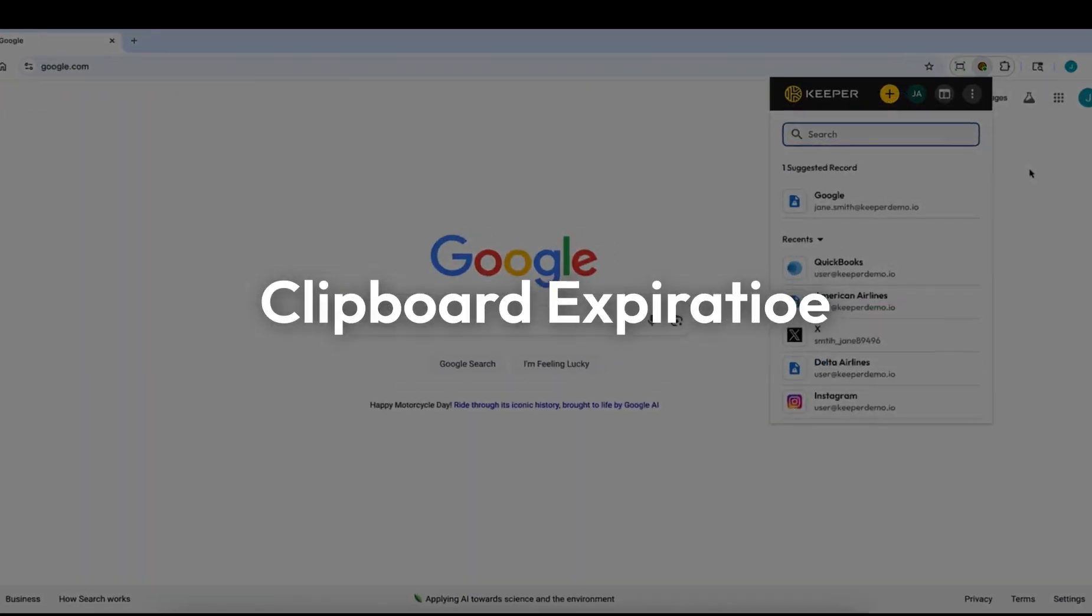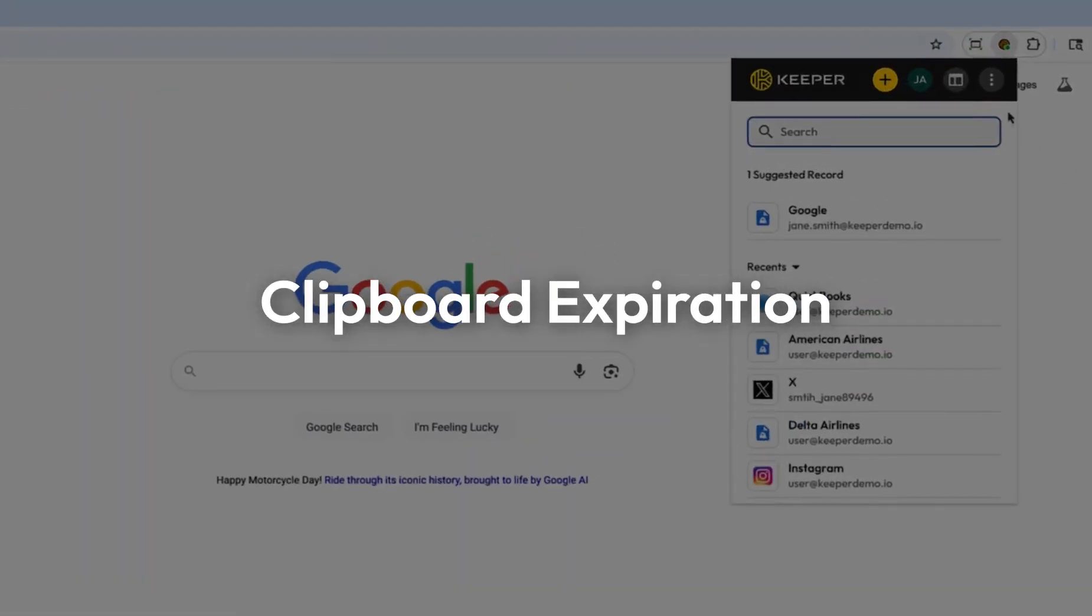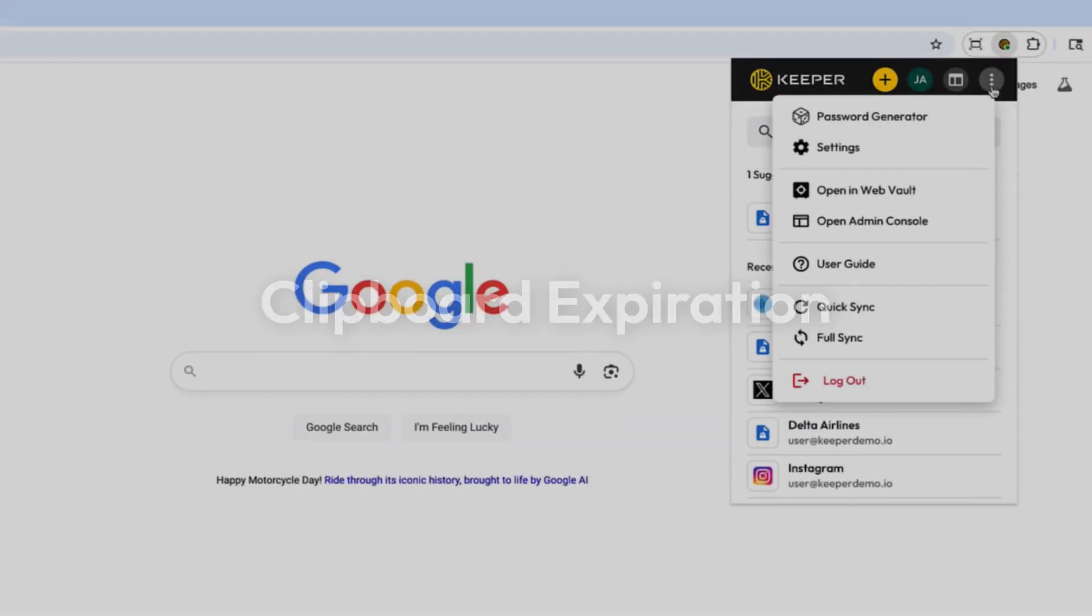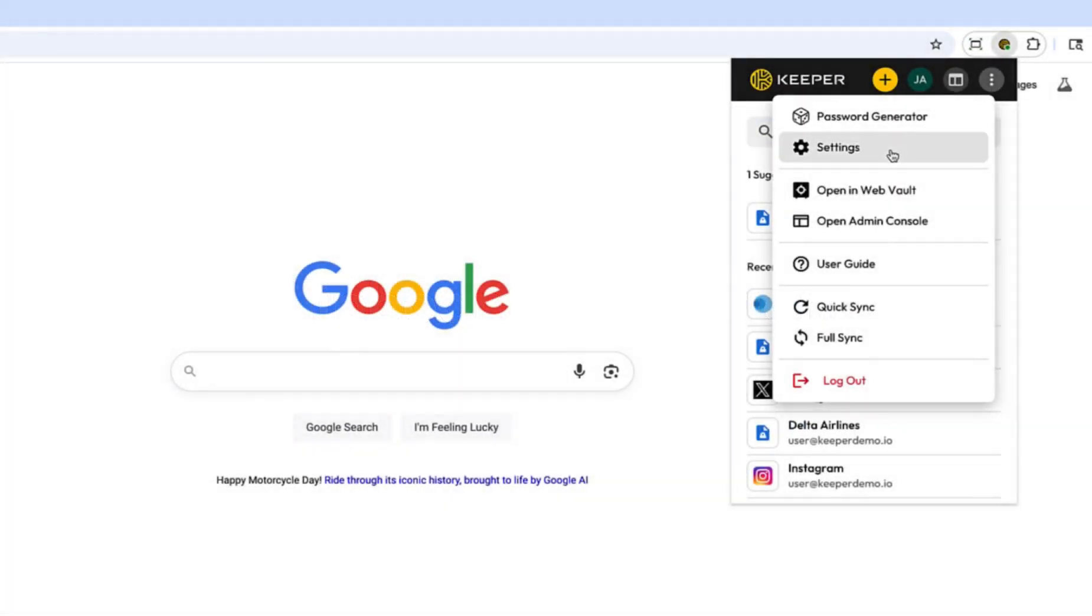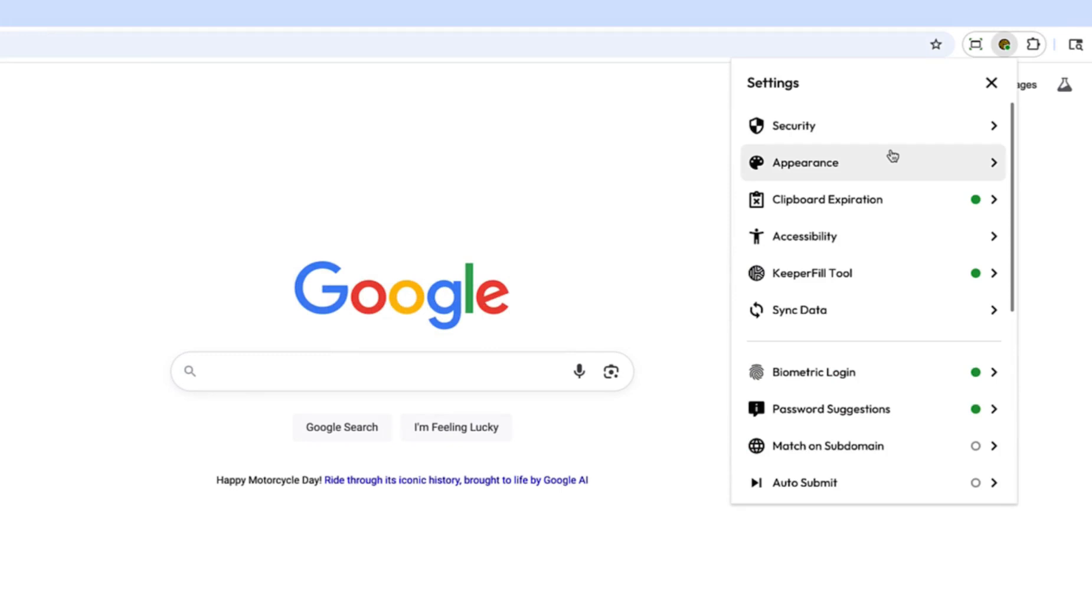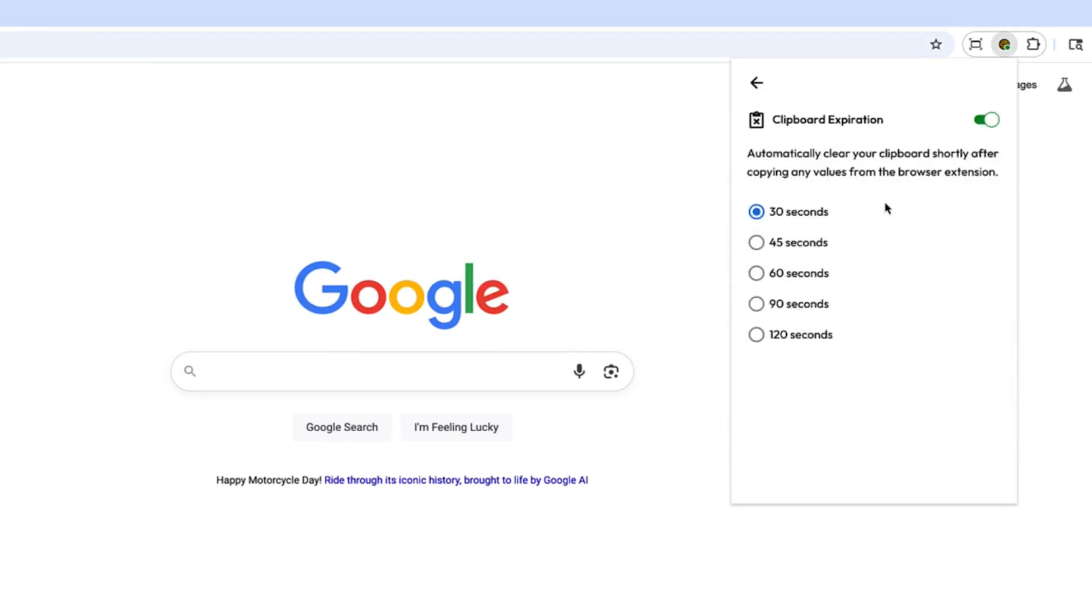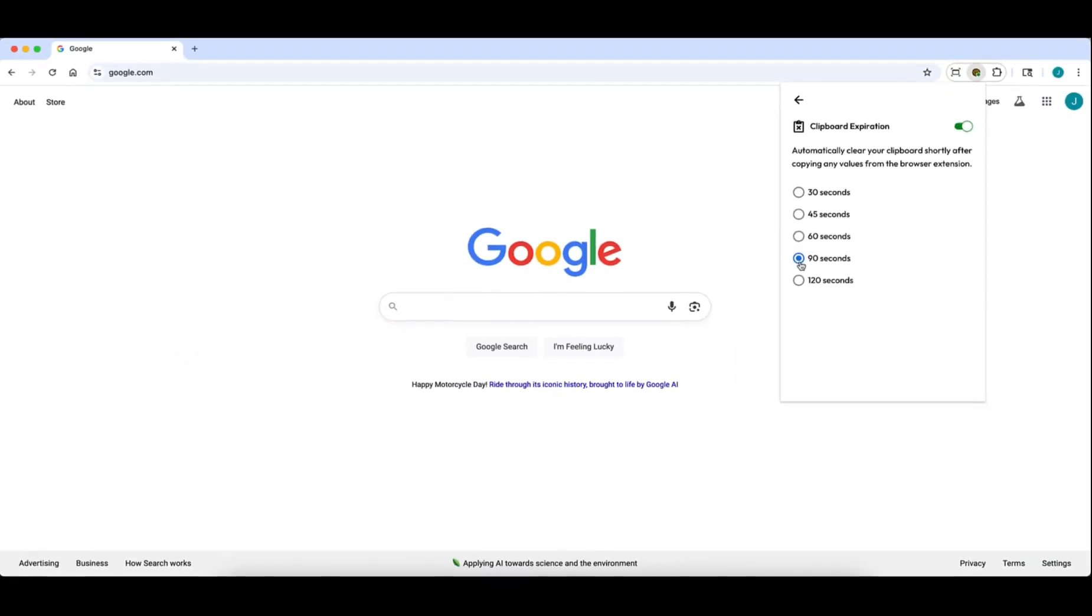This release also introduces clipboard expiration on the browser extension. When enabled from the Extension Settings menu, Keeper will automatically clear your computer's clipboard after a short delay whenever you copy information from your browser extension. Durations range from 30 to 120 seconds.